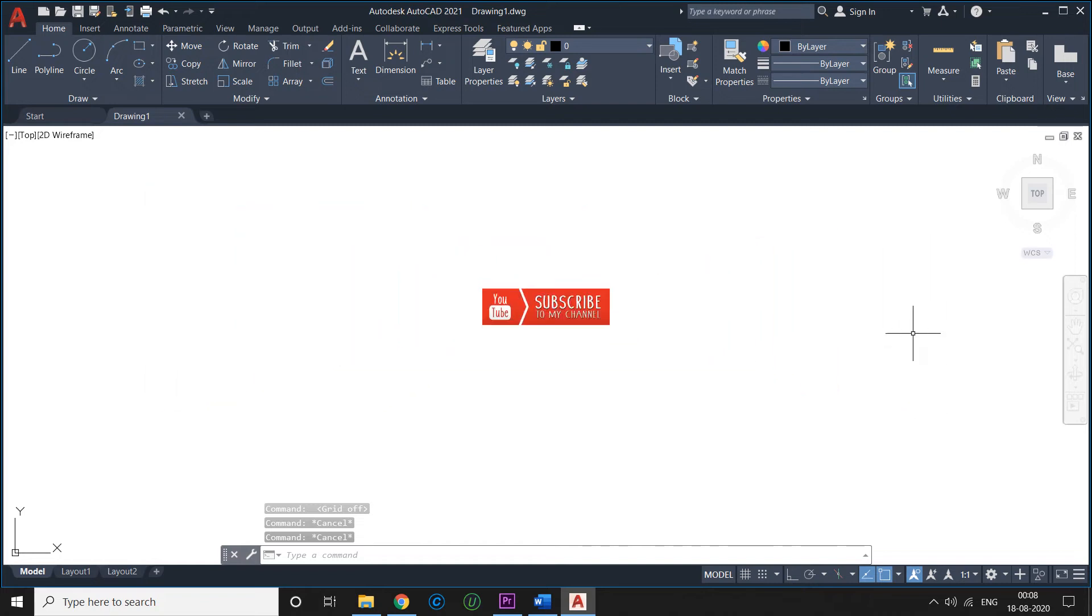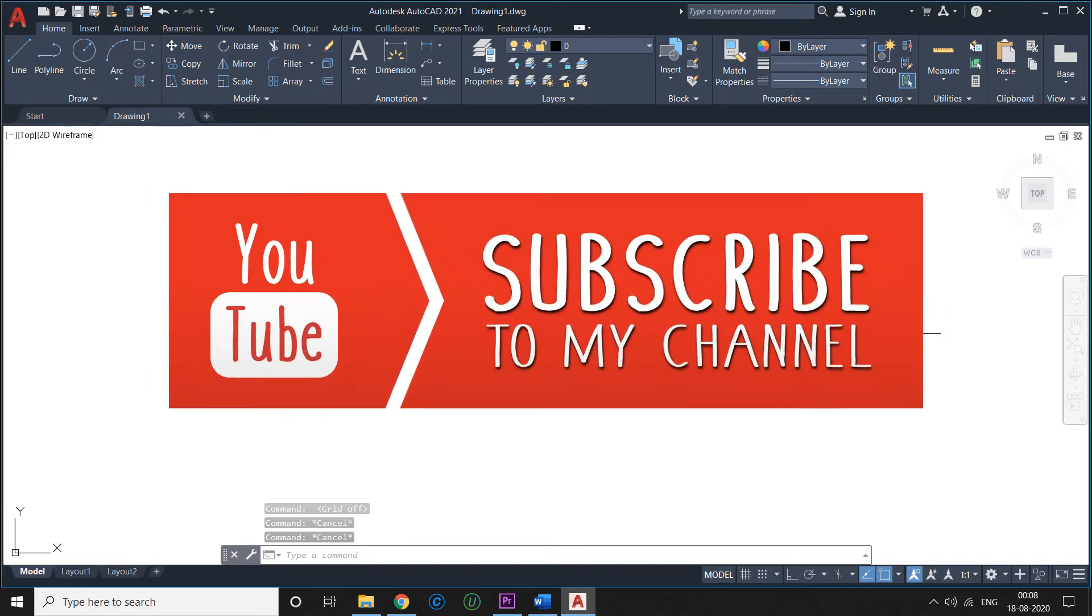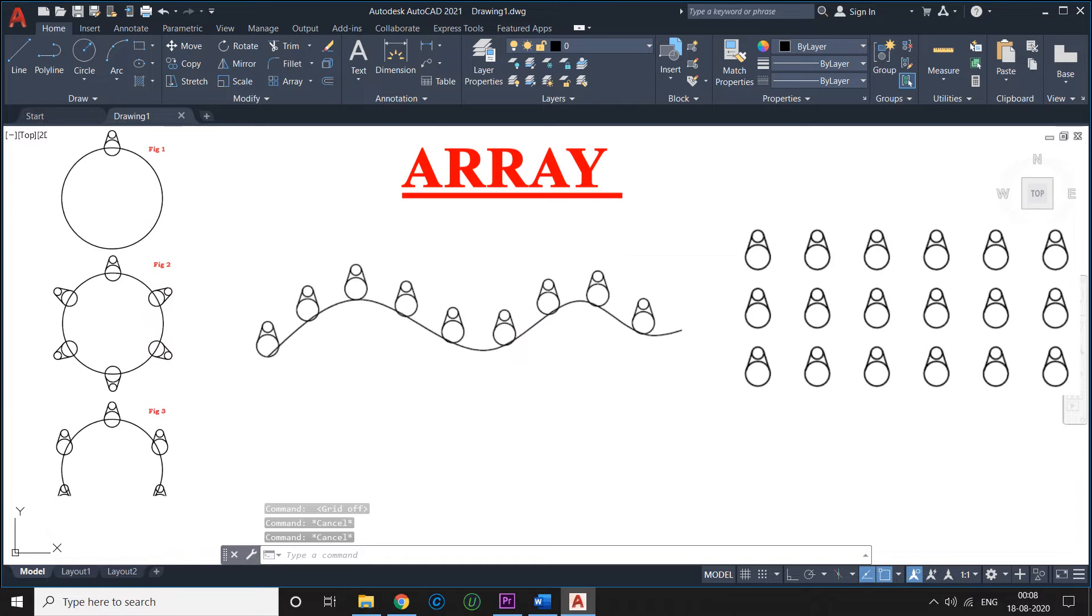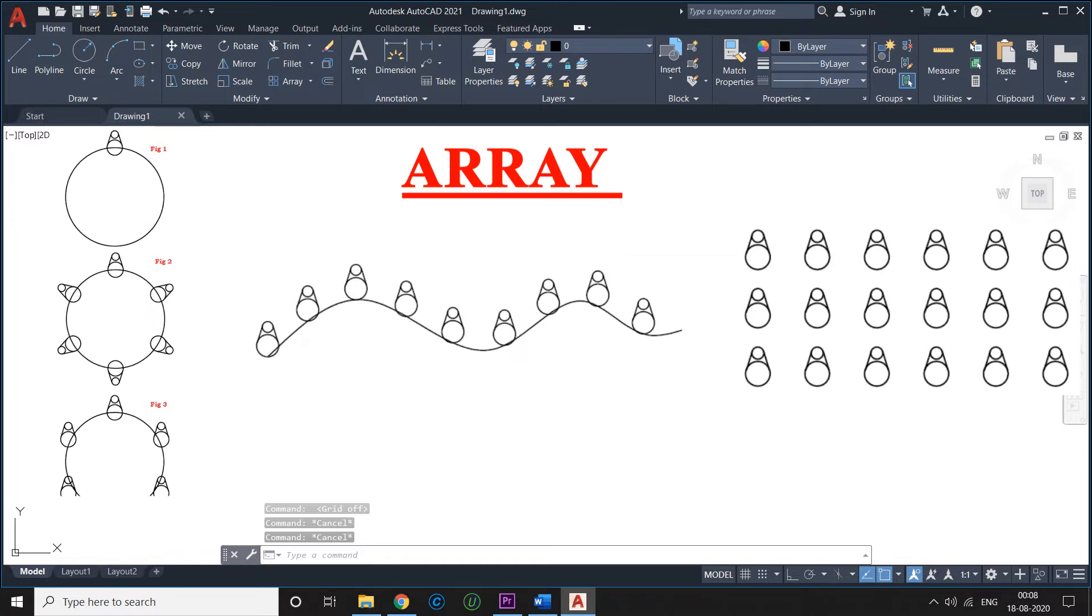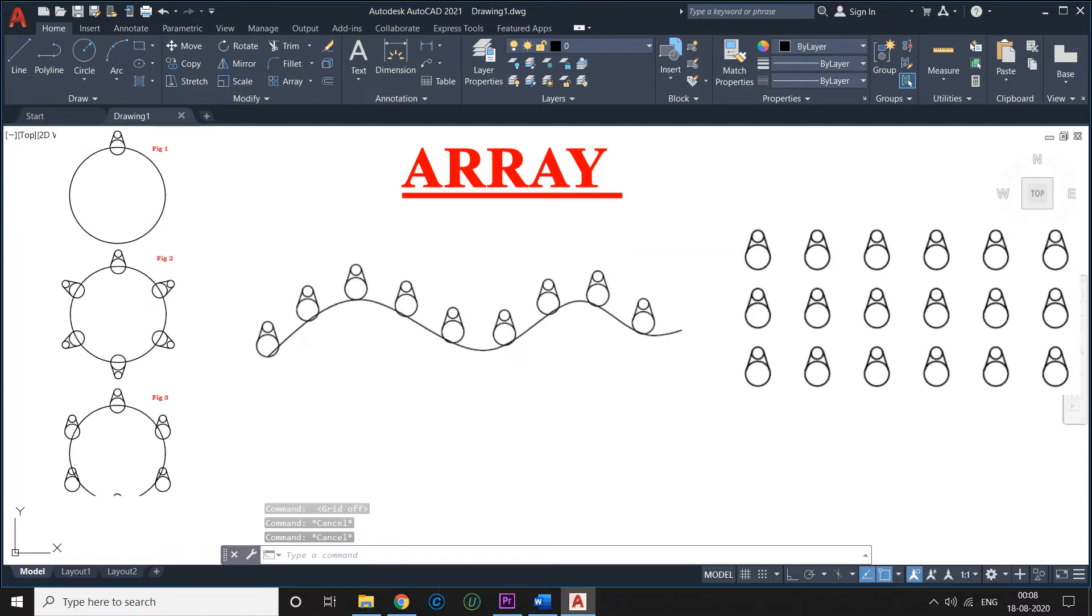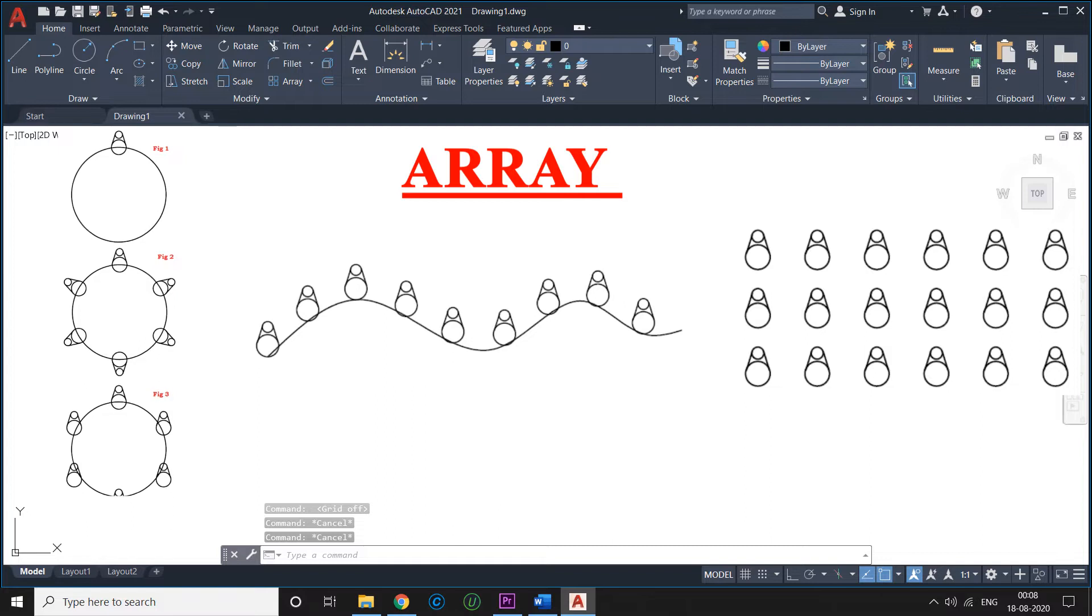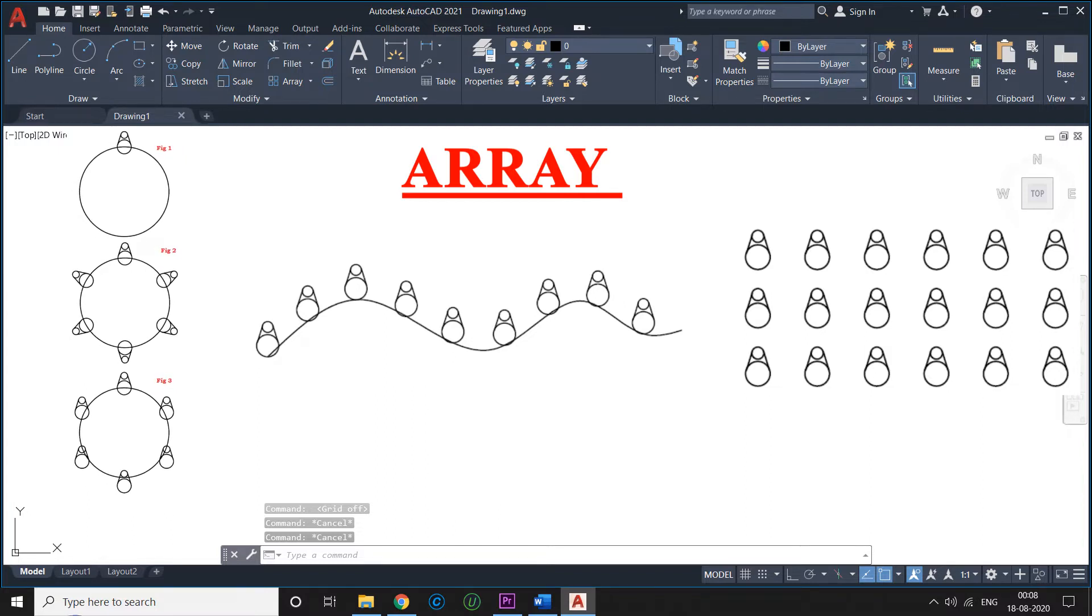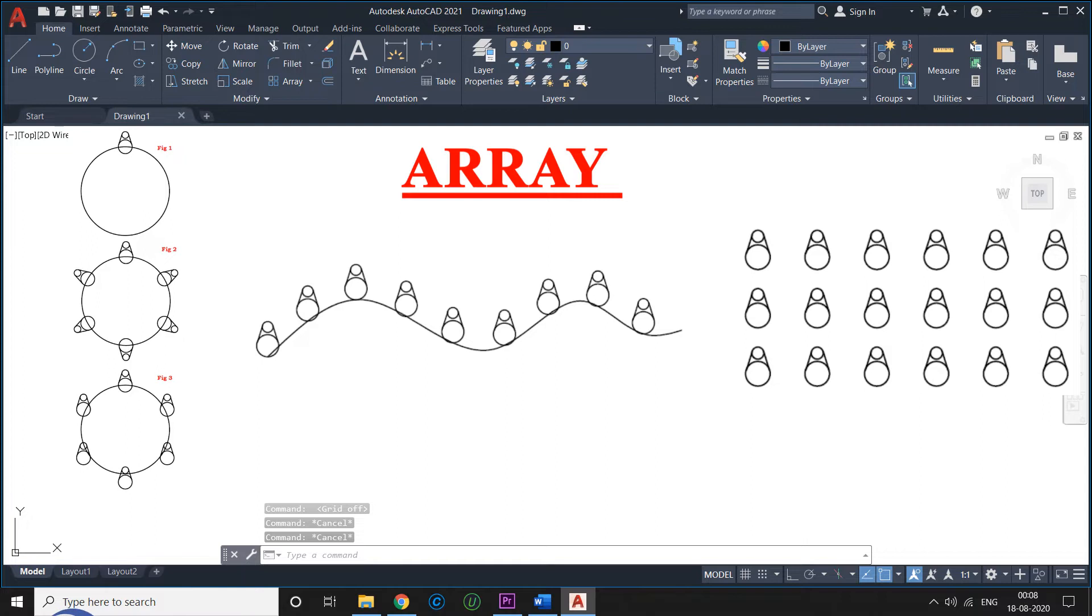Welcome to today's tutorial. Today we will learn a very important command that is Array. The Array command in AutoCAD is a magical command you will find yourself requesting a lot while working on AutoCAD. This command helps create a pattern of objects arranged in the following manner.